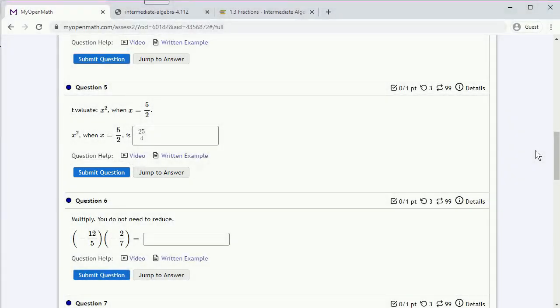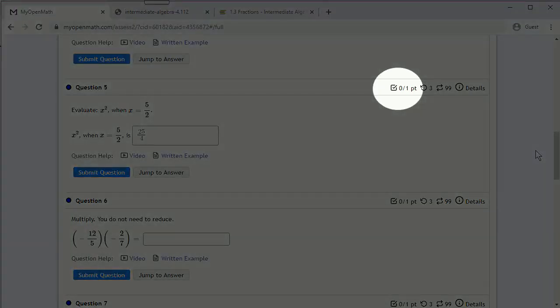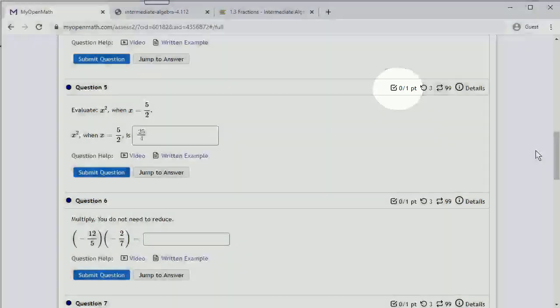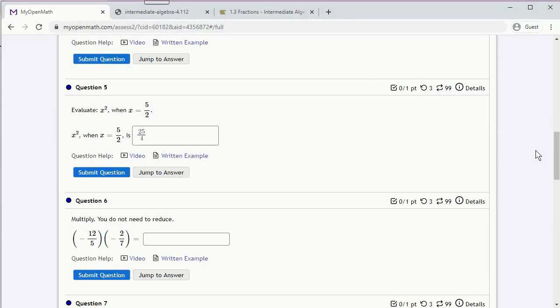In other words, your answer will be there, but as far as anyone is concerned, you haven't actually submitted it. So after you've typed in your answer, make sure you click on Submit.